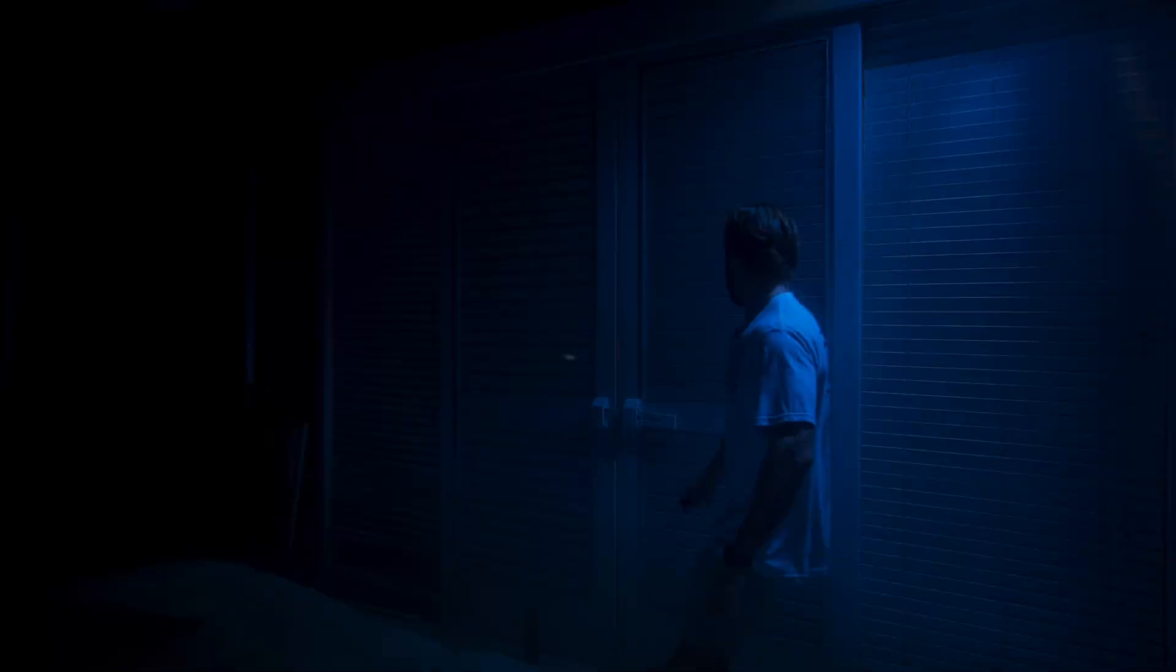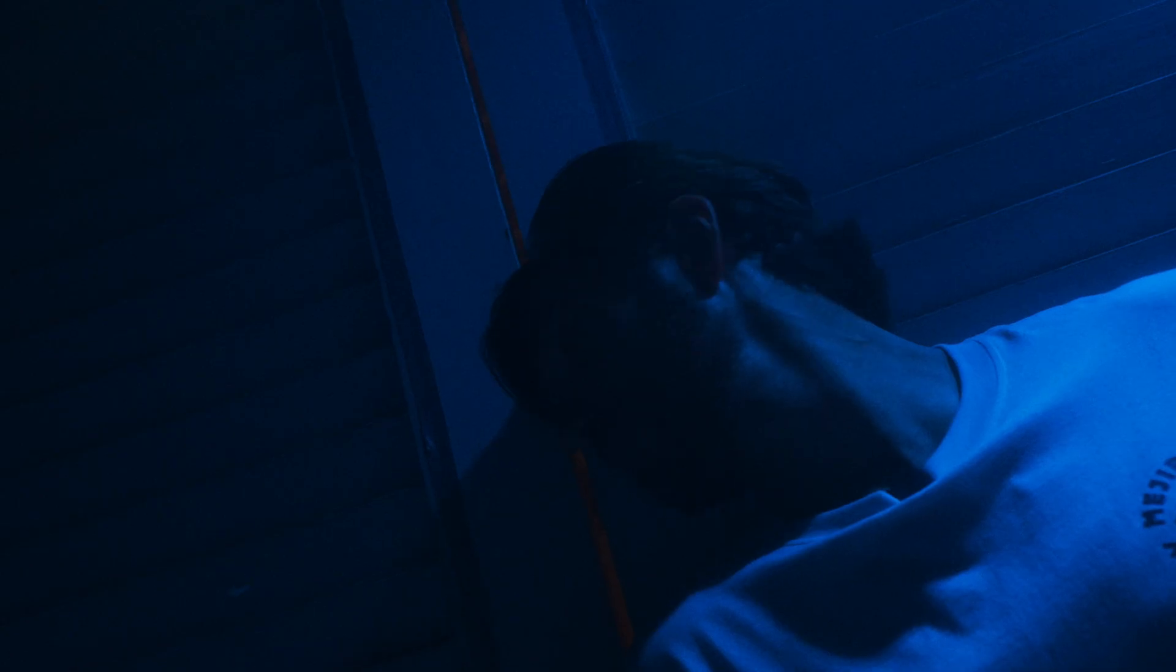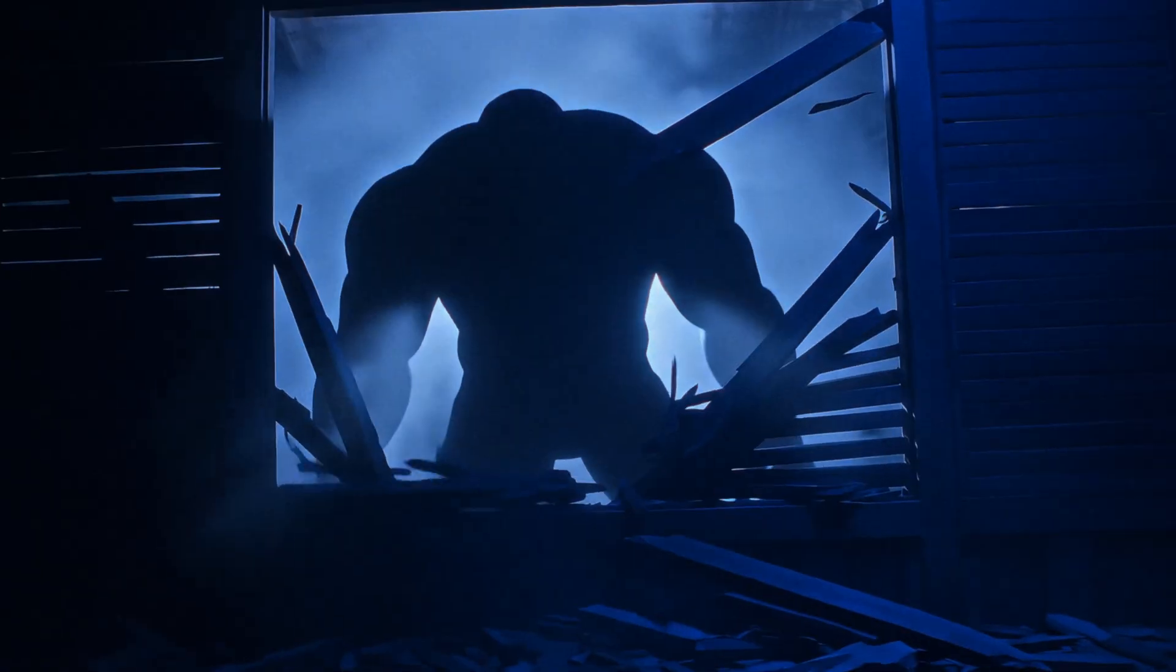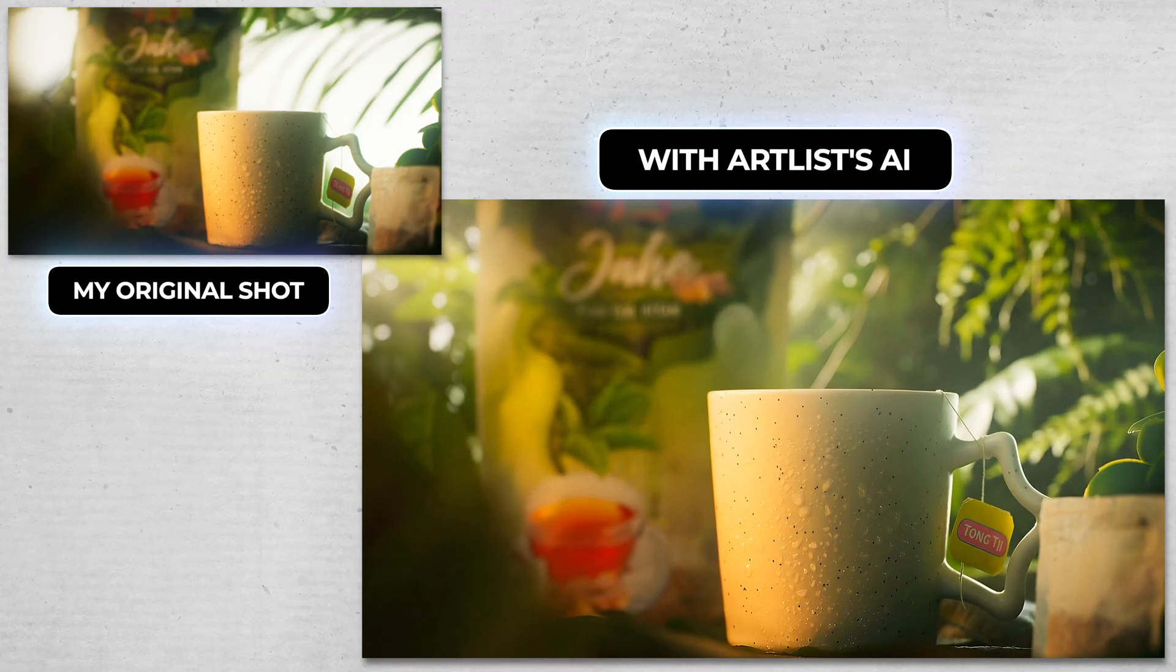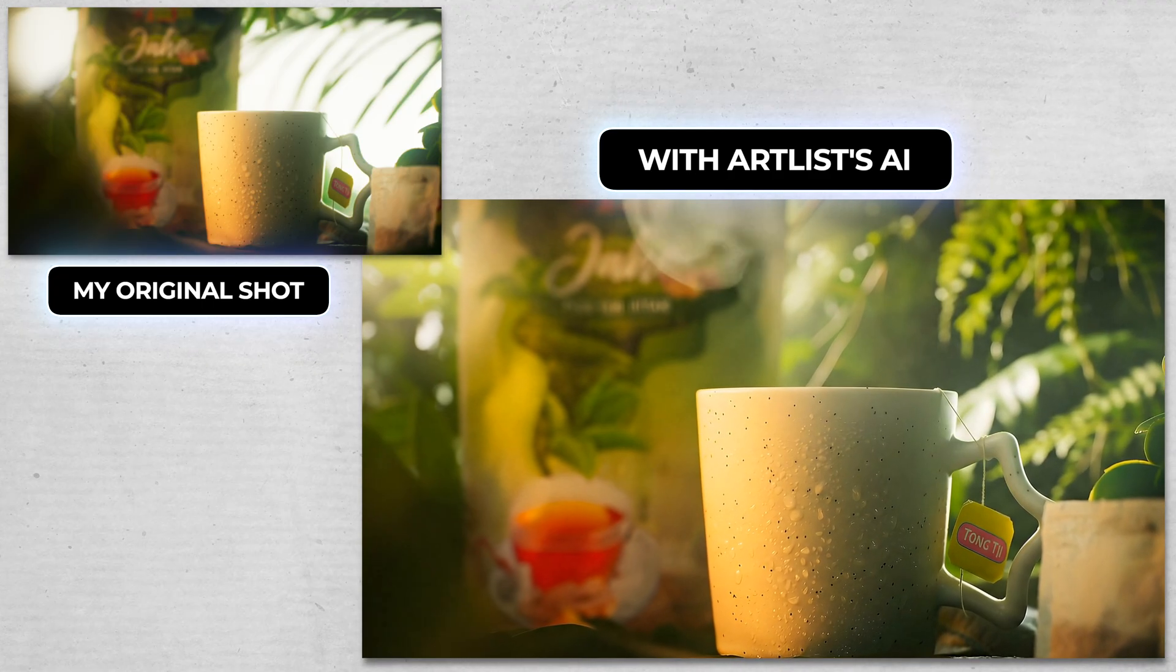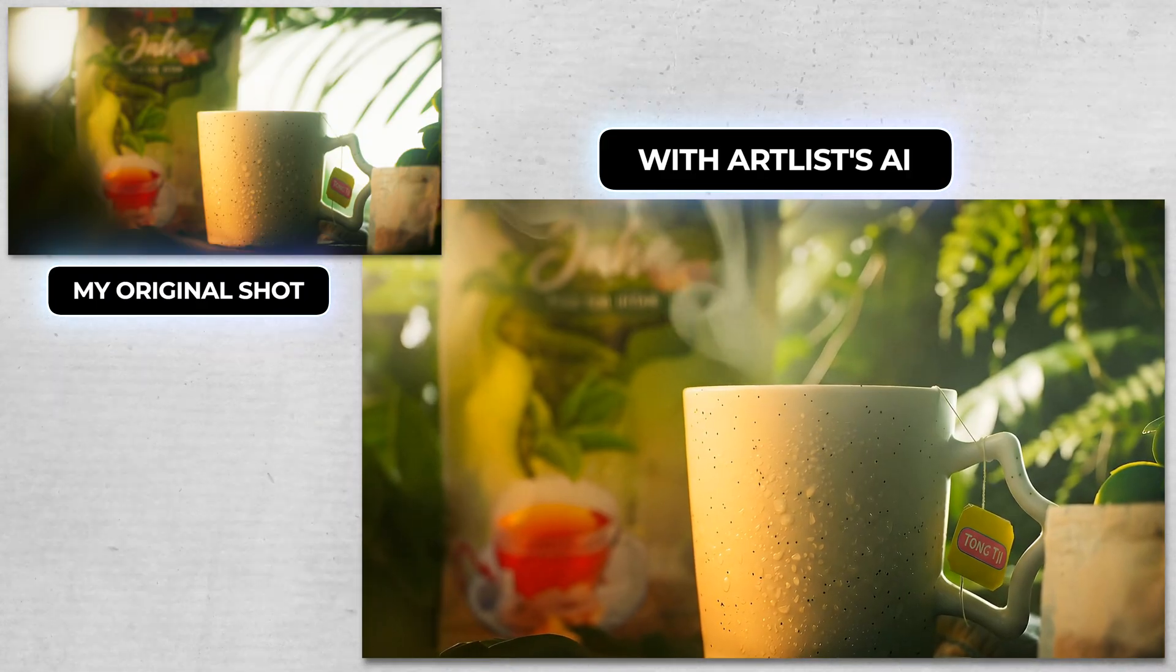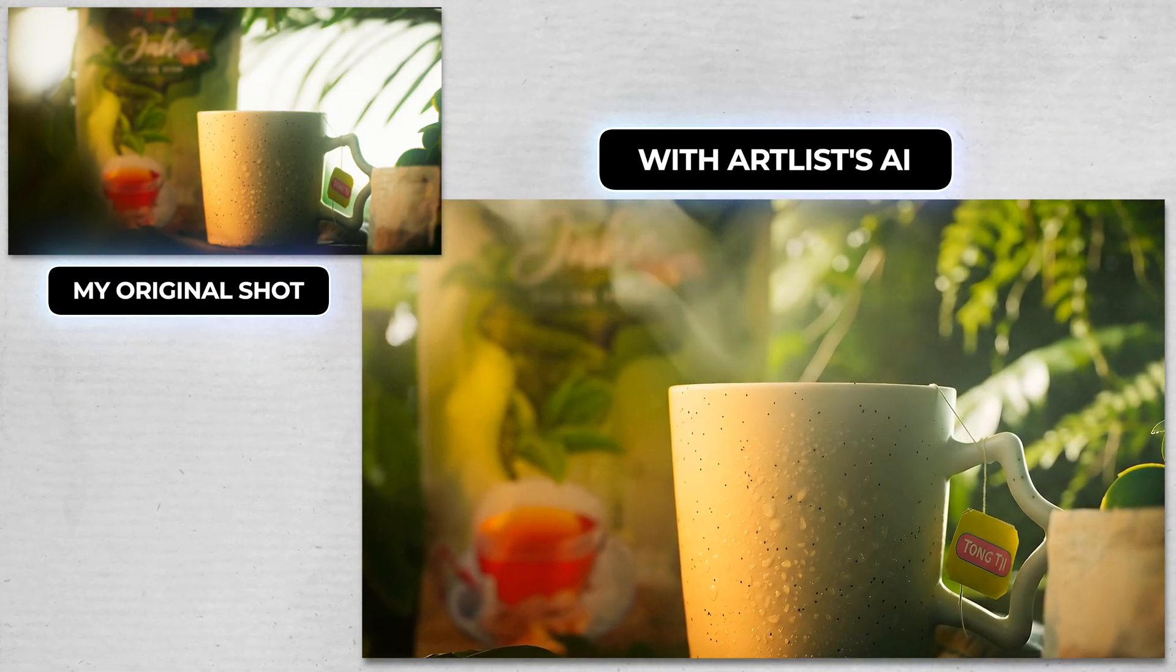These new updated tools on Artlist let you match character, styles, and lighting with impressive accuracy, and they open up entirely new ways to bring your ideas to life. Even if you don't have a big budget or a VFX team. So click the link in the description and the comments to get two months for free.